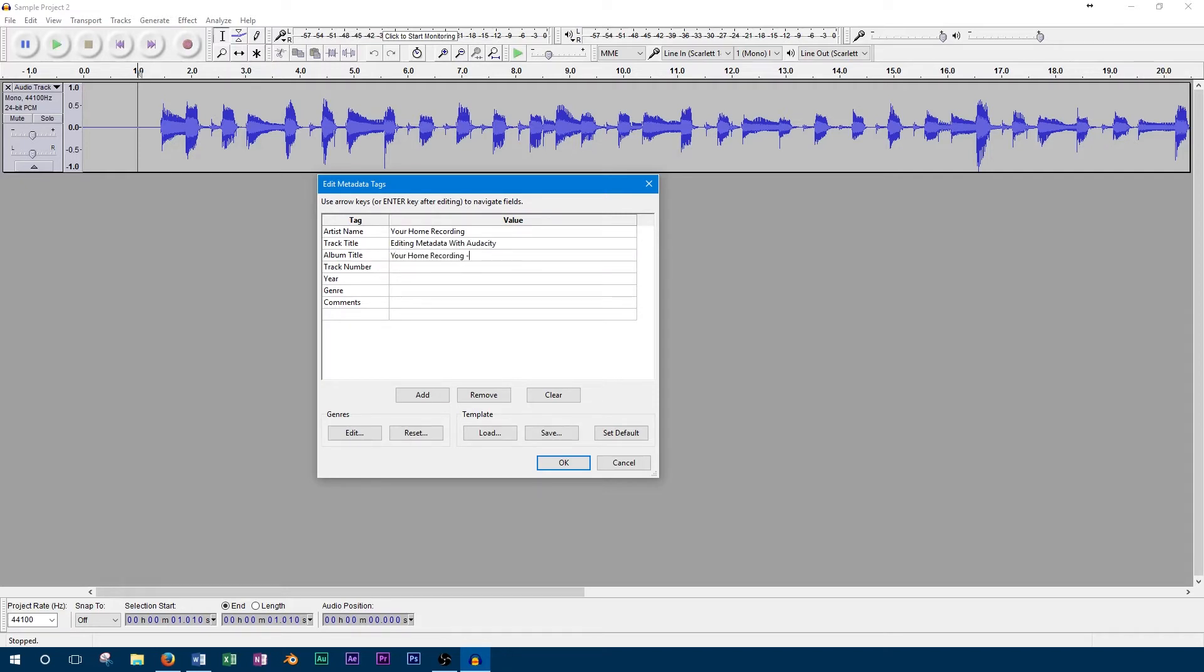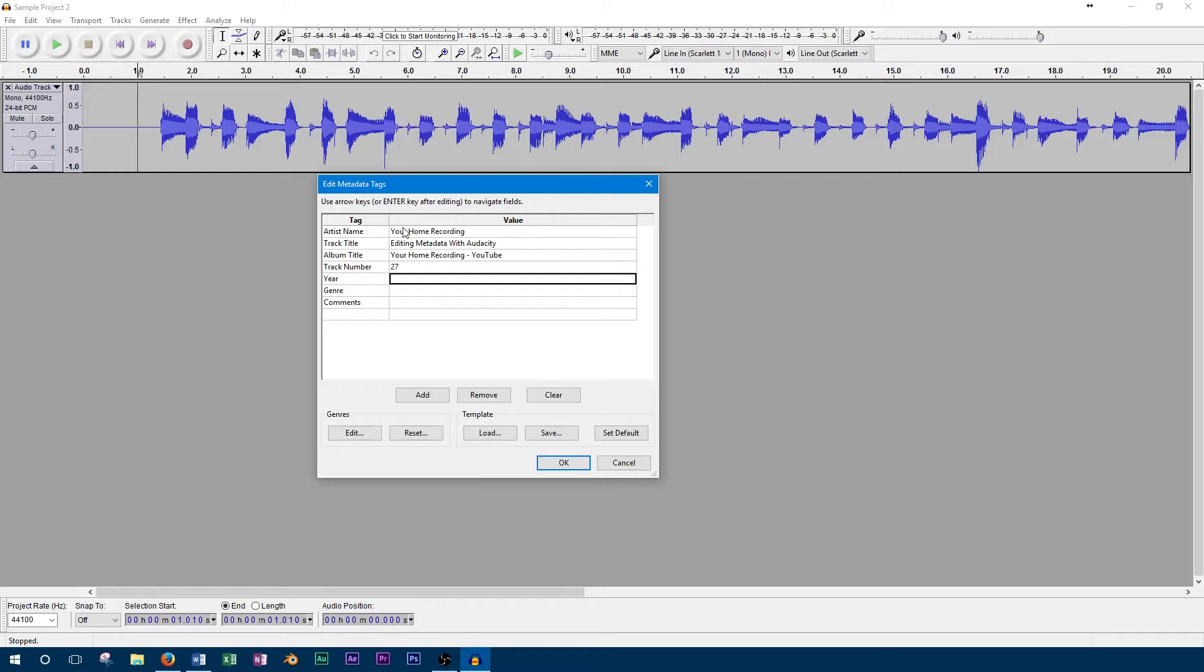From here you can type in the information for all the metadata tags. Then when you're finished, press ok to save the changes.